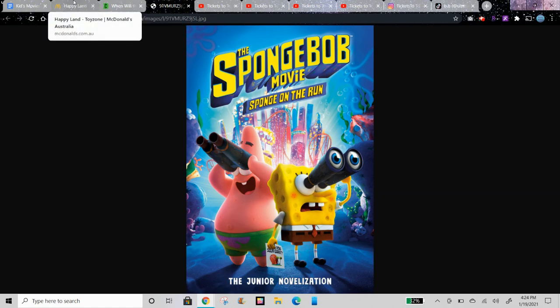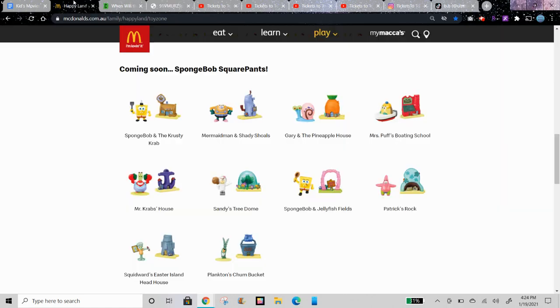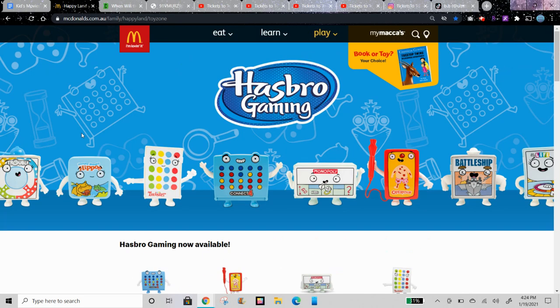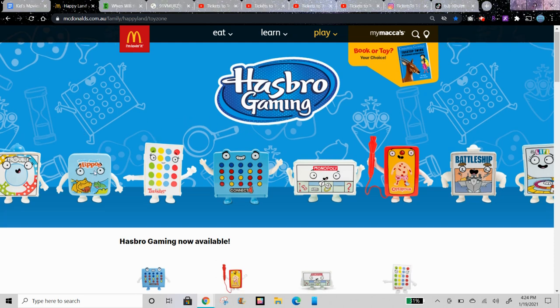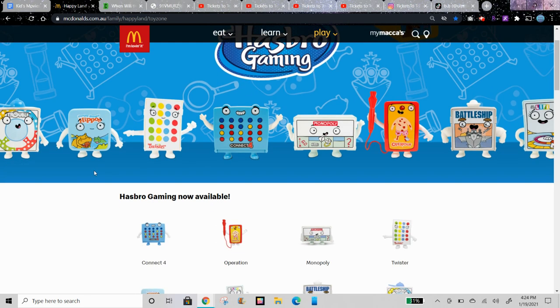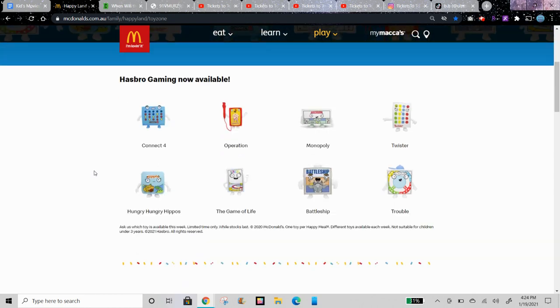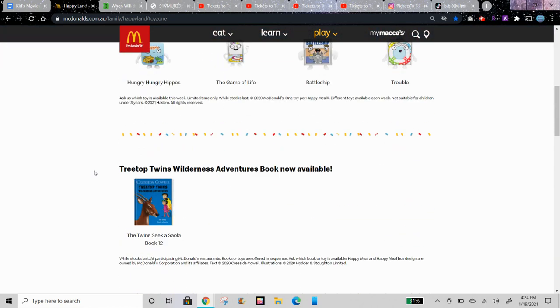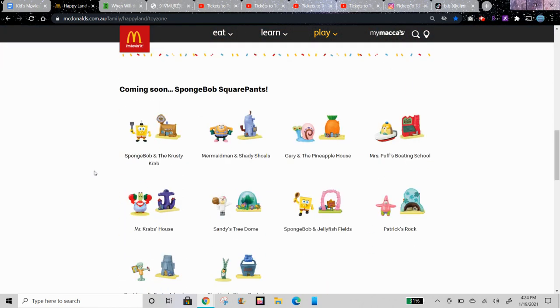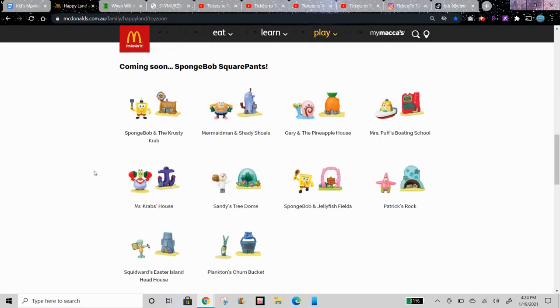These toys are actually coming next to Australia and New Zealand. Currently they have Hasbro Gaming toys like the US. Speaking of this set, I opened the Hungry Hungry Hippos game on my channel, and we'll be getting more of those toys which you can check out on my Happy Meal playlist which I'll show later.